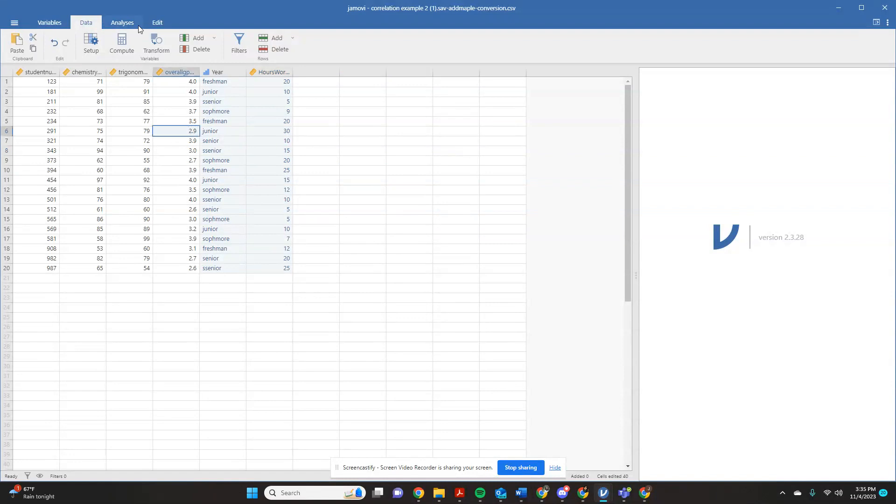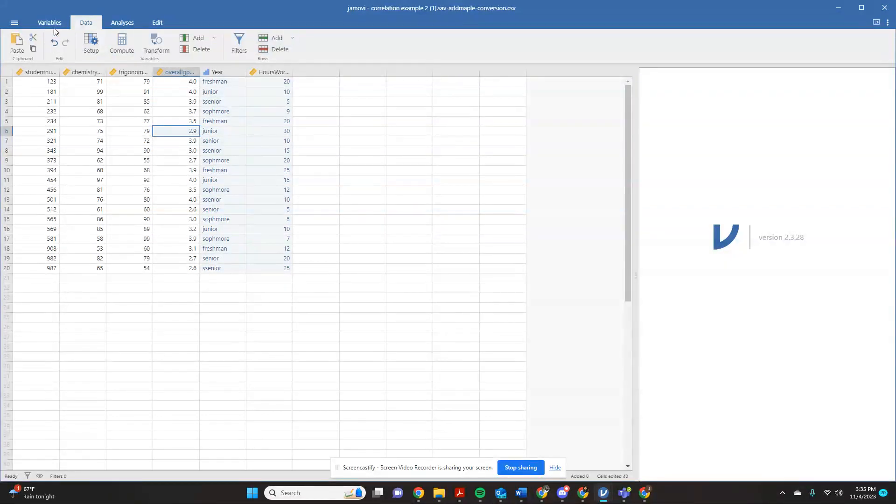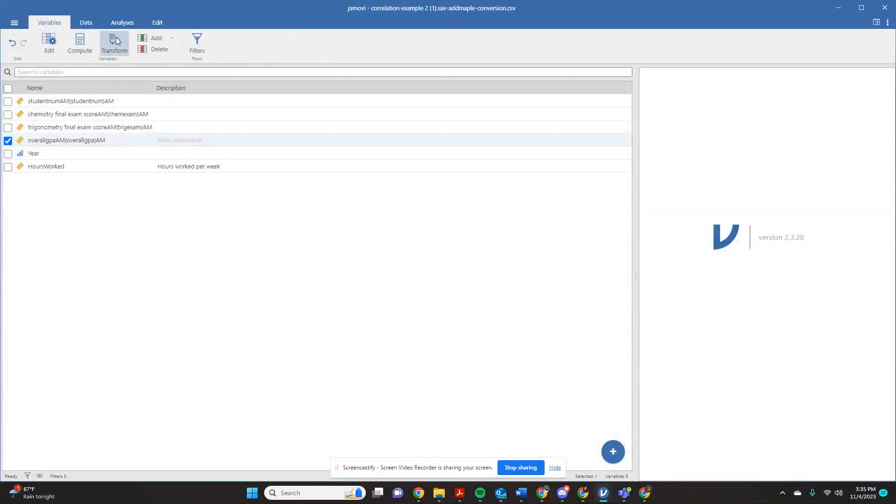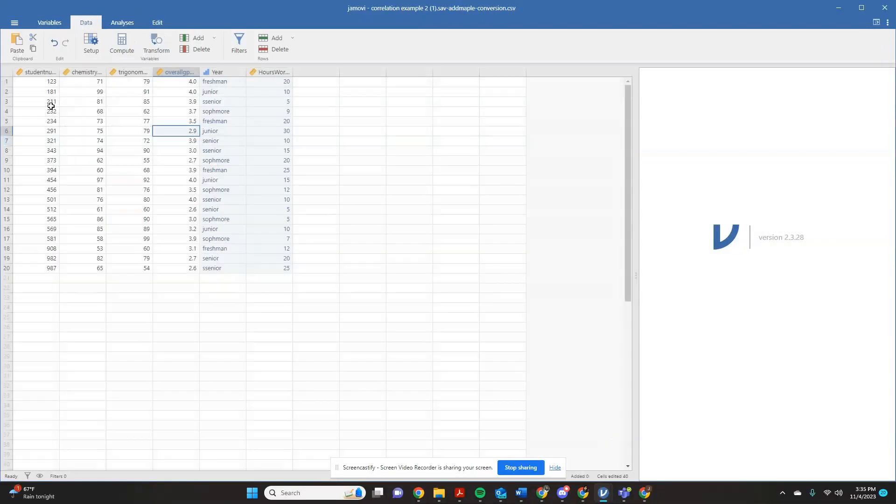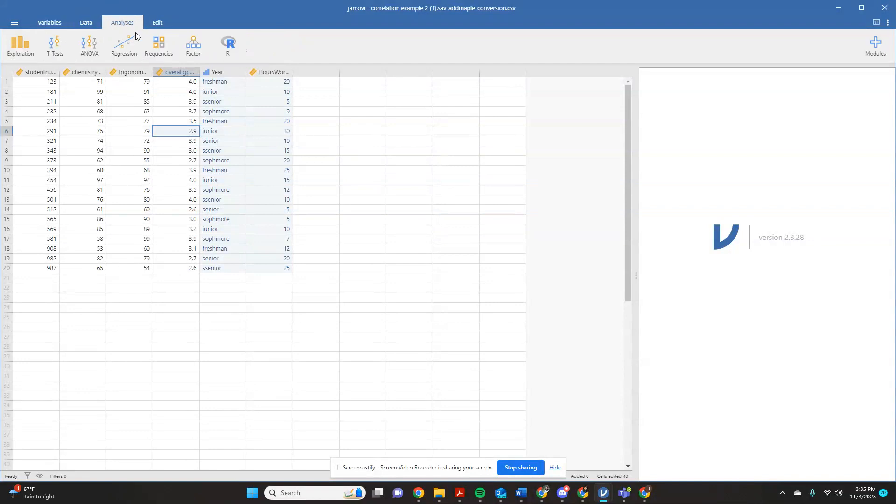So we're going to come over here to analyses. All of your data analyses options are under this tab. This is kind of a data management tab. This is a variable management tab. And all of your analyses are over here. So I like to come back over here to data view to start from. It doesn't matter. It'll still run it, but I like it to look like this.